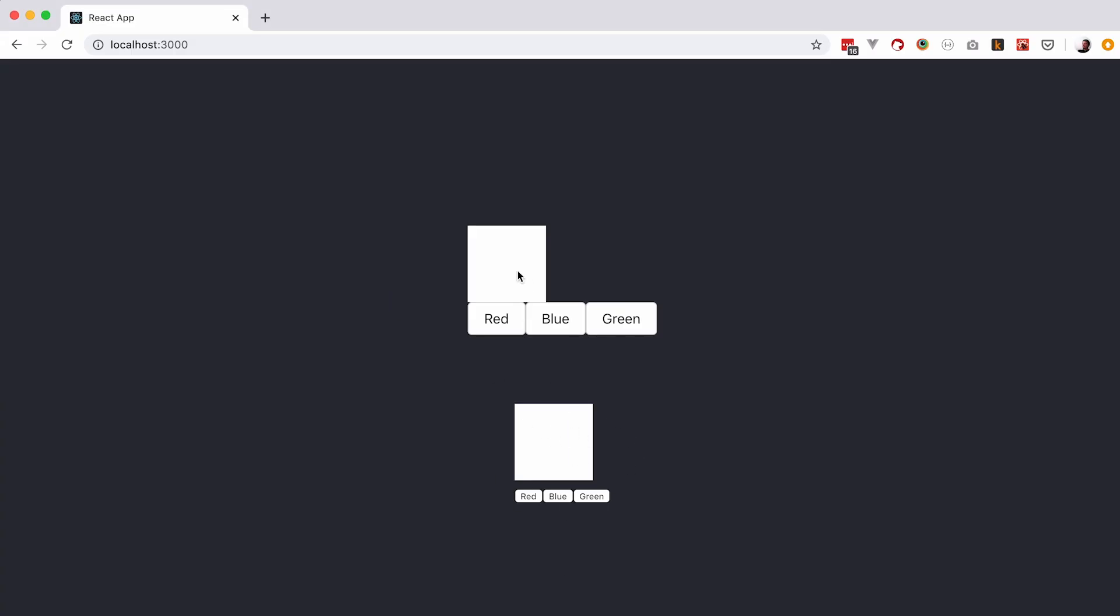Okay so this is our functional component, our class component works, of course our functional component doesn't do anything just yet because it doesn't have a state.